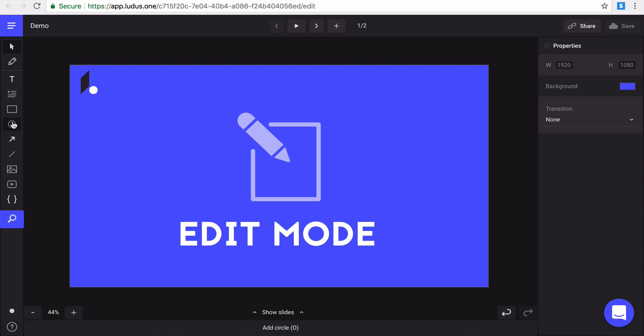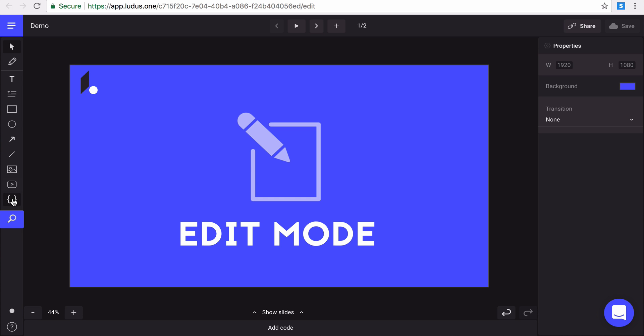To continue, add easily some arrows and lines, images and videos from your computer, and also code. Yes indeed, you can add easily your code and make some beautiful slides with it.